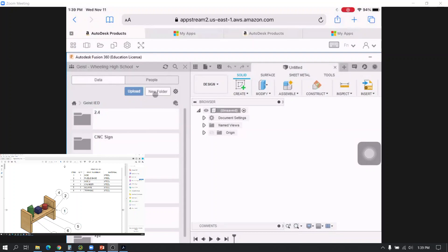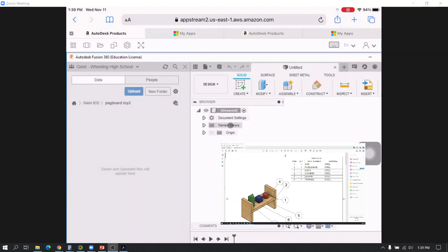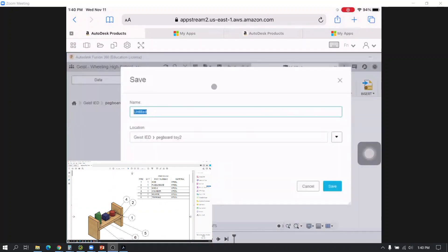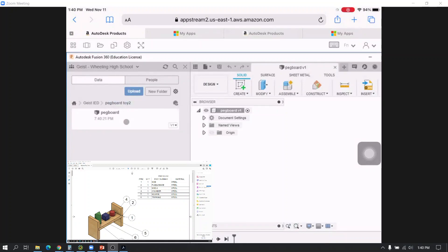Once you've got that folder made — I've already done this so I named mine Pegboard Toy 2 — you're going to open that folder before you save any files, because that's where it's going to save the file. I'm going to go up to the little disk icon and hit Save. You'll see it's pointing to the pegboard toy folder, so I'll name it "pegboard" and hit Save.